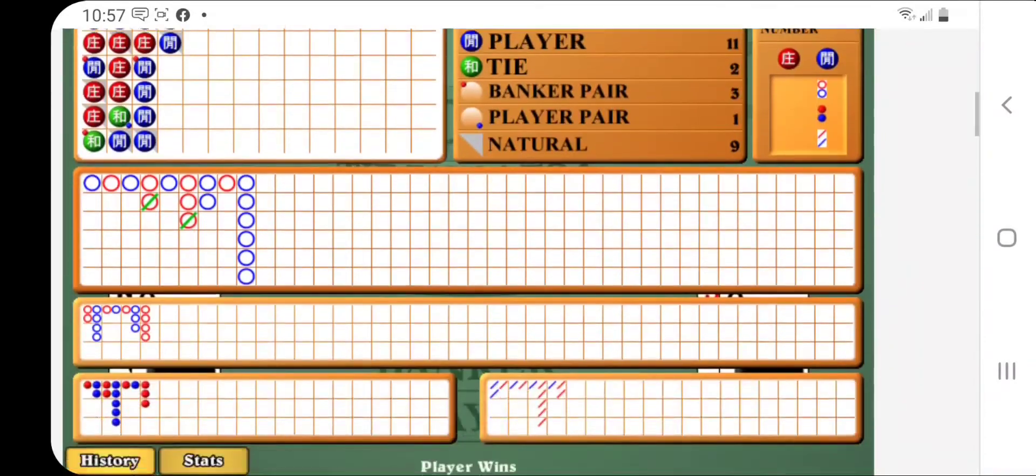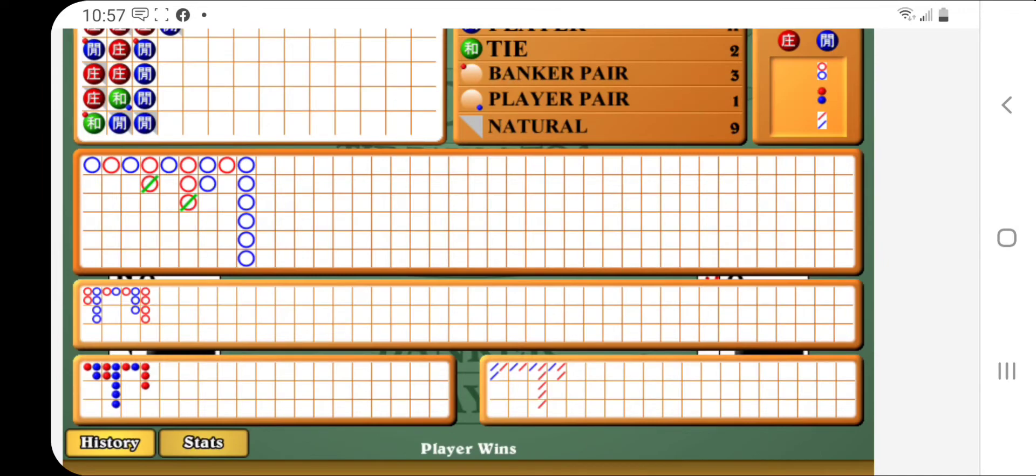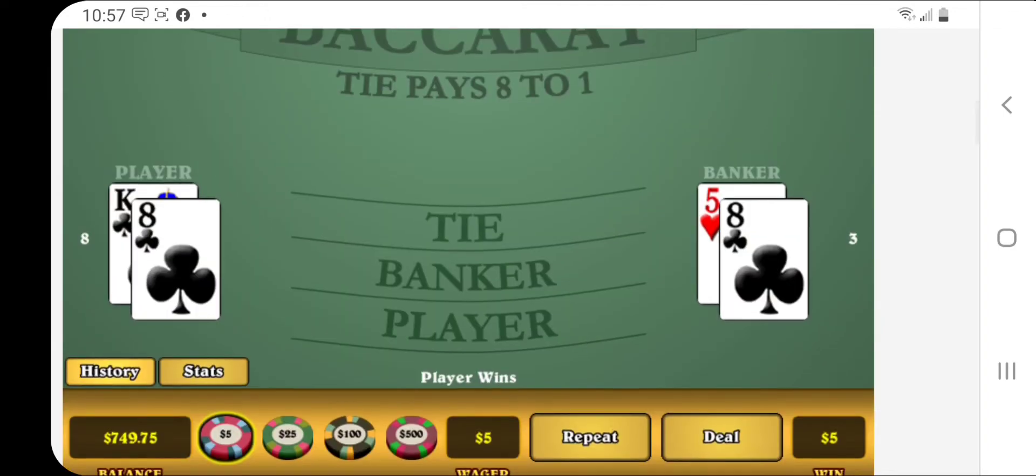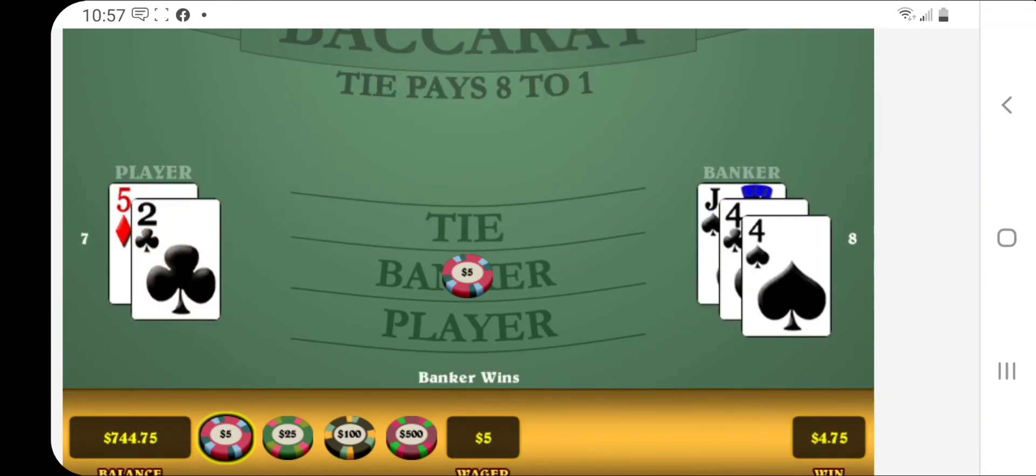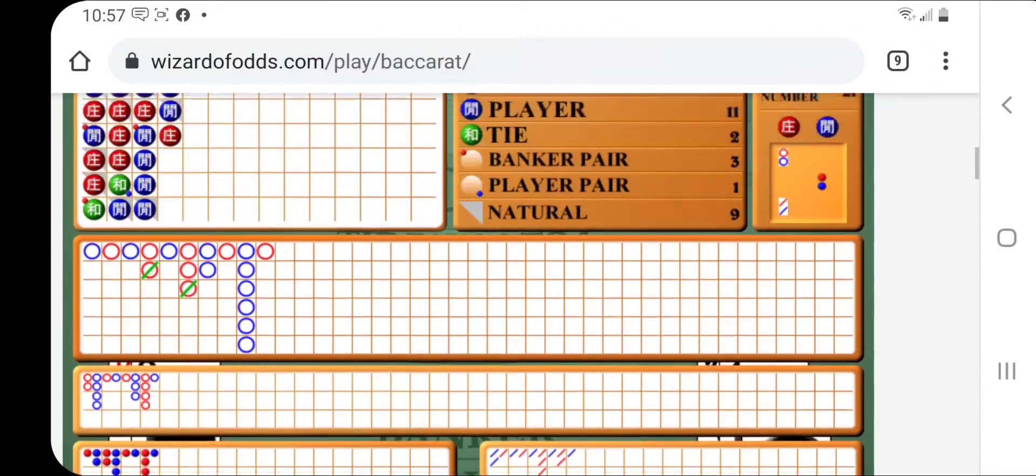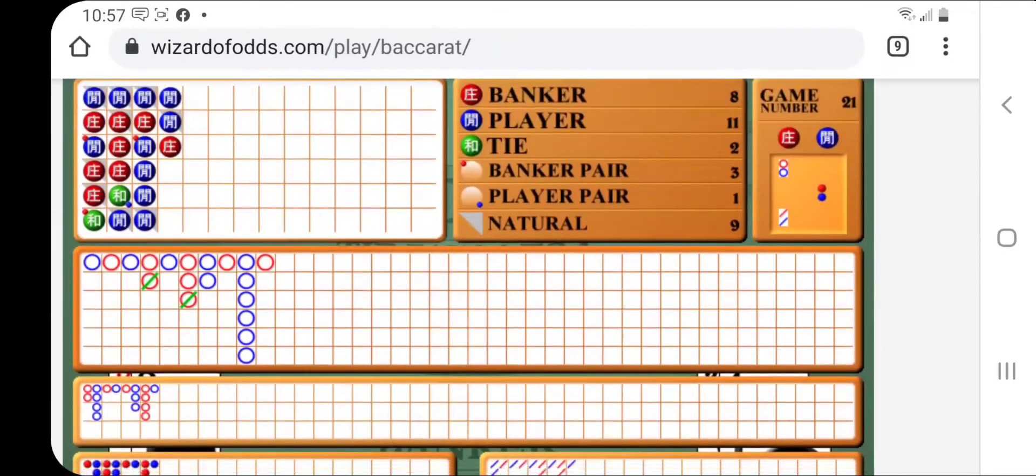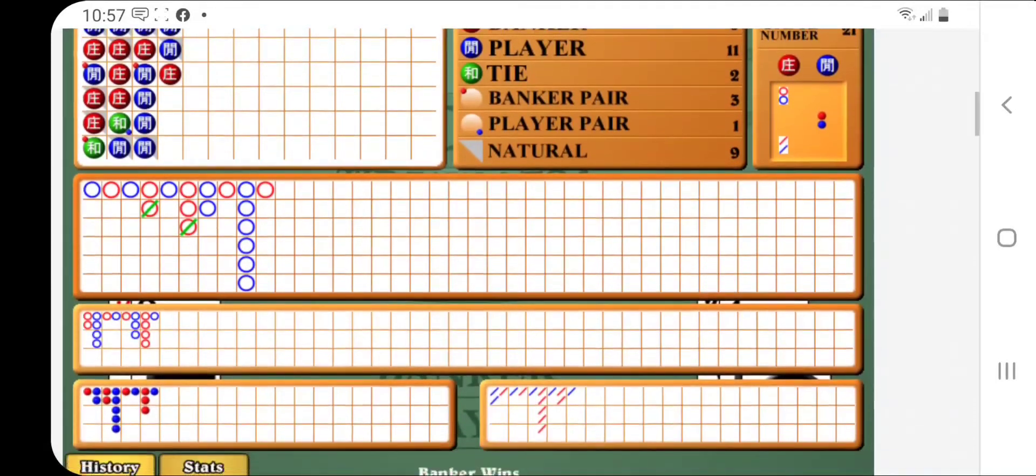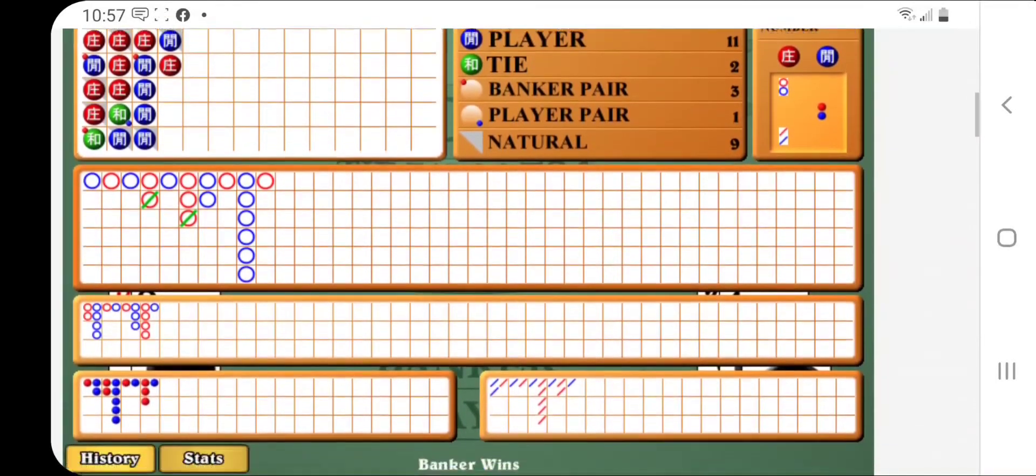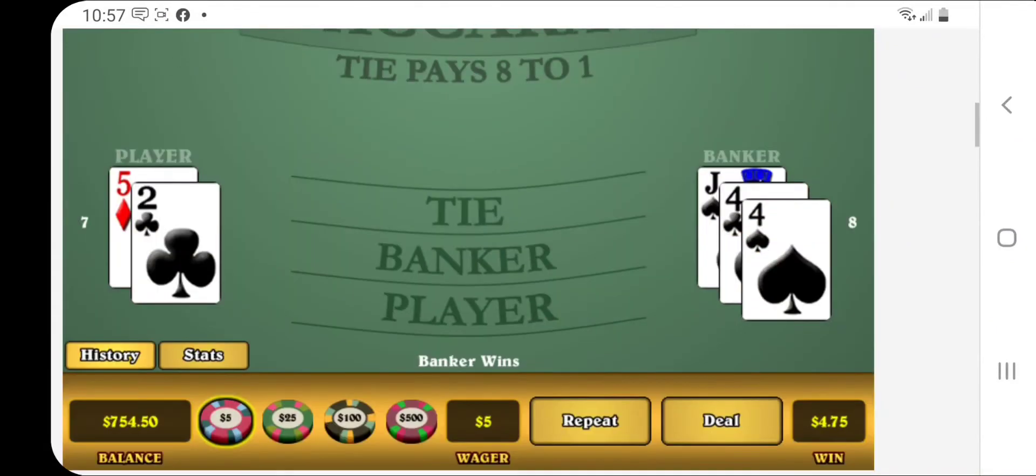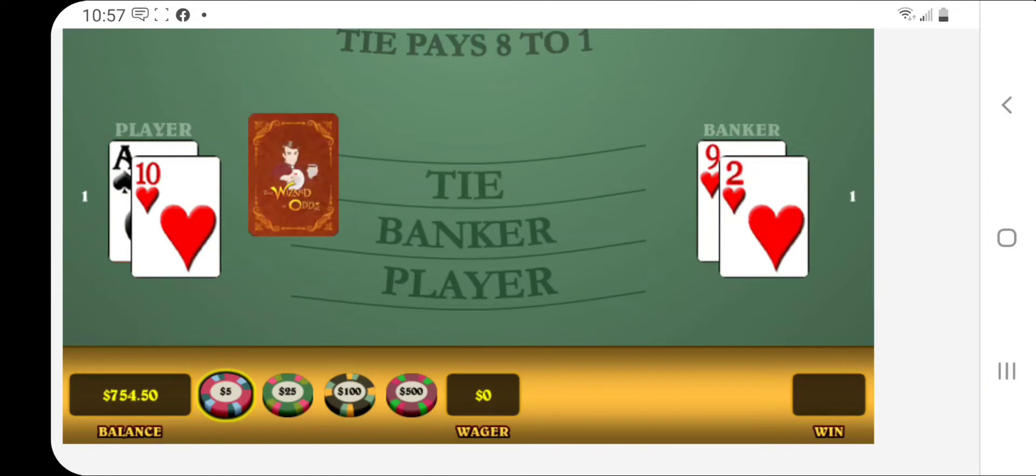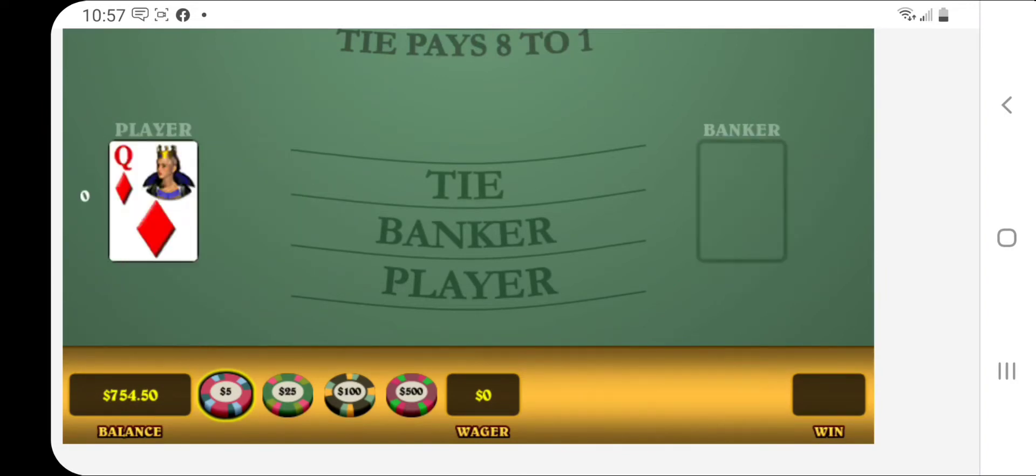All right. And that also sets us up for our next column to start betting player, which I don't feel comfortable about. But let's see what happens. Okay. Got that. So we're halfway there. $750. All right. And we also have a string of players on the main road. So what does that mean? Start betting banker. How about that? Almost like I knew that was going to happen.